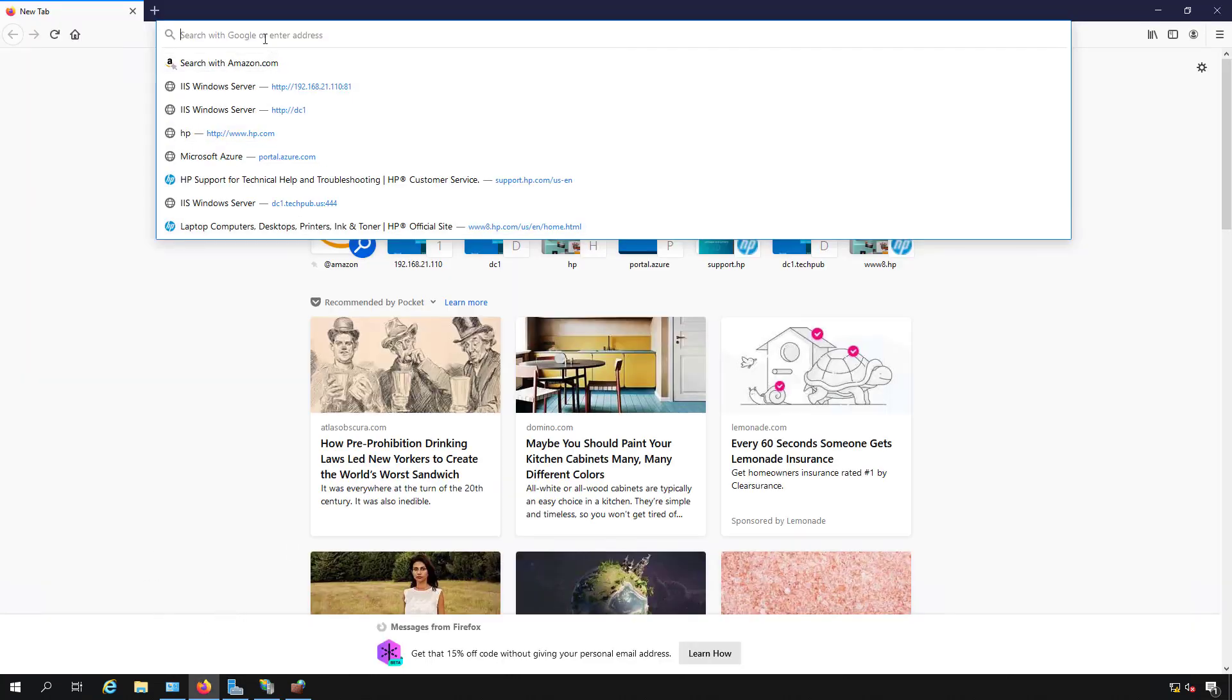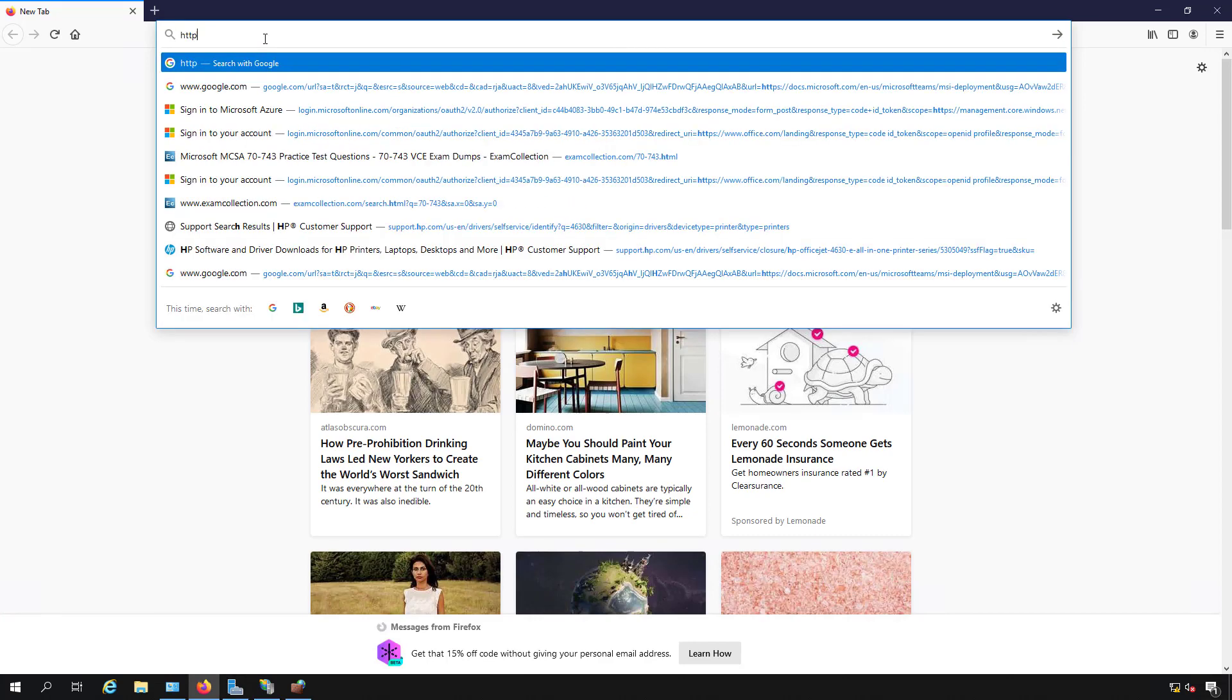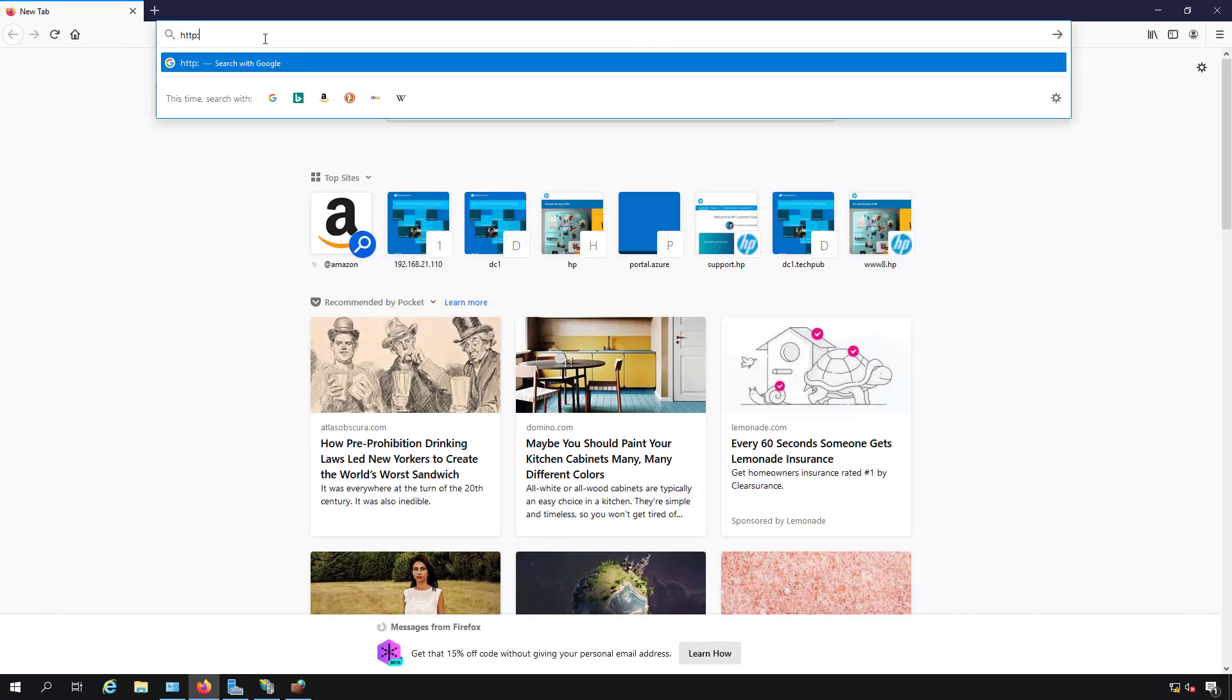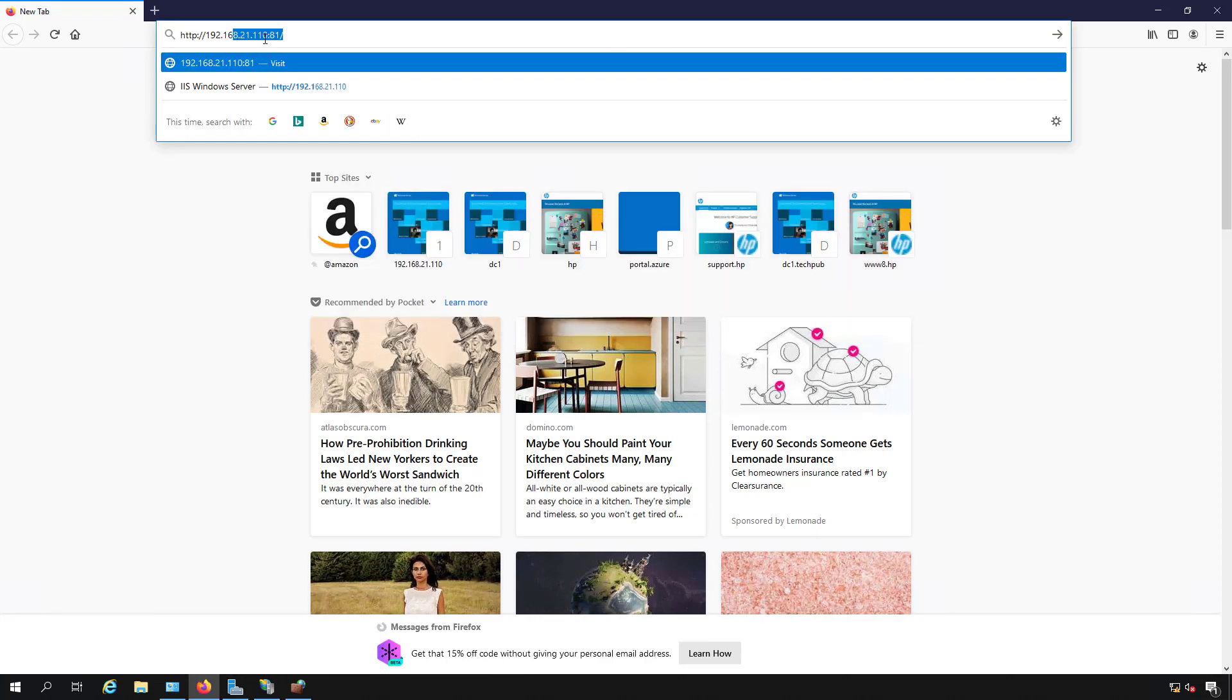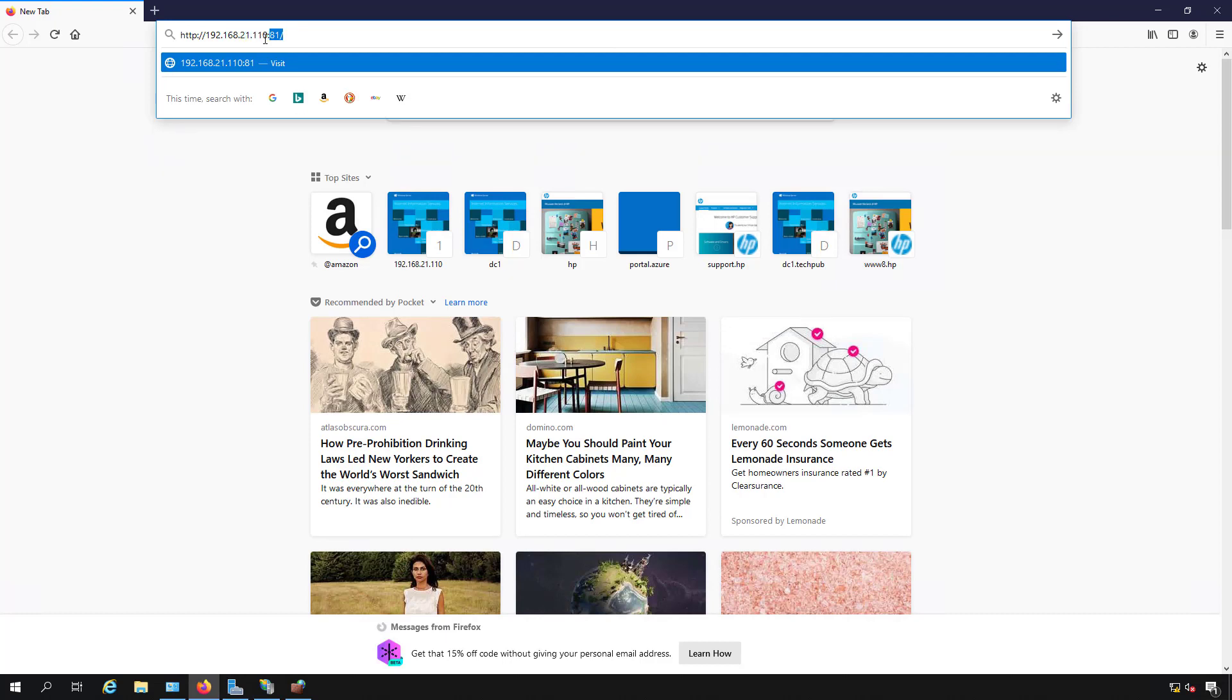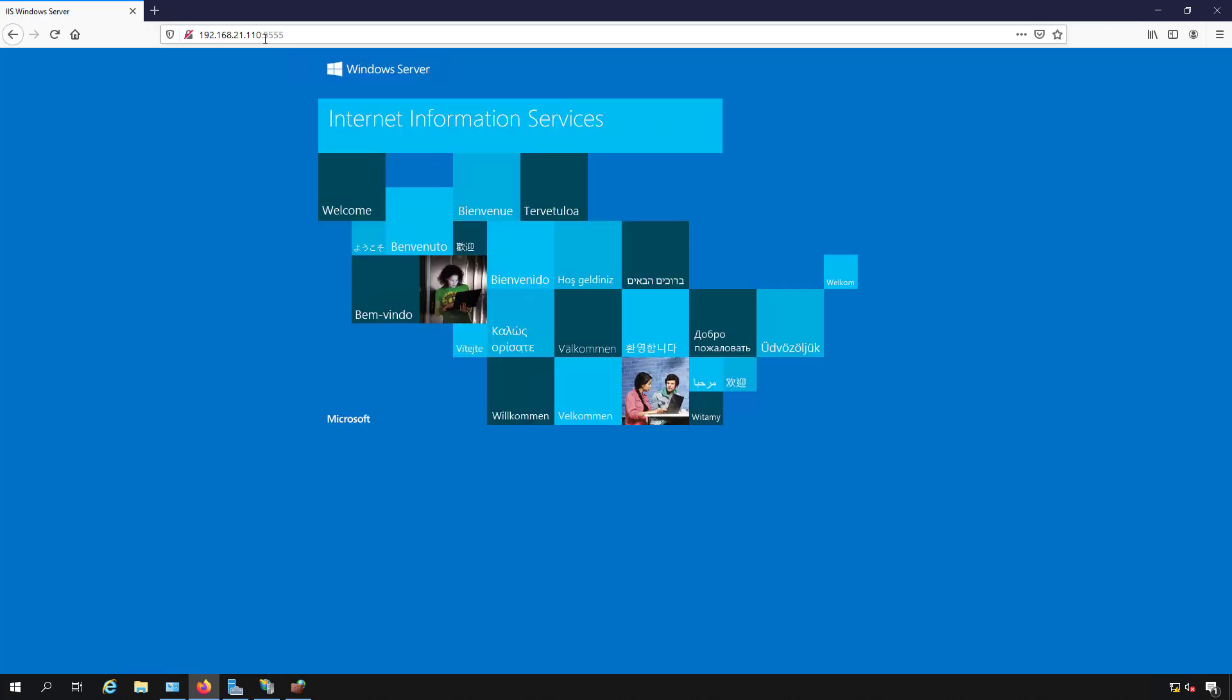Now I'm in a web browser. I'm going to put in HTTP because that's the port I changed, otherwise you'd choose HTTPS. And put in colon 5555. And there's our default web page.